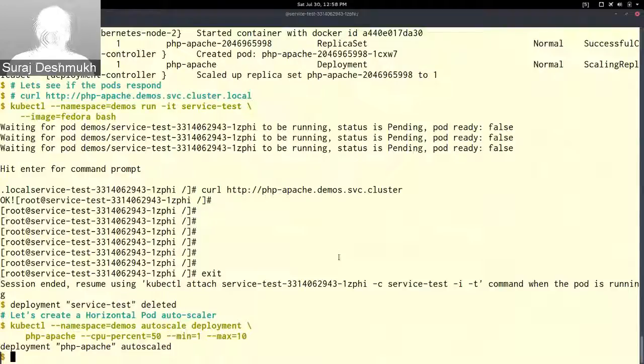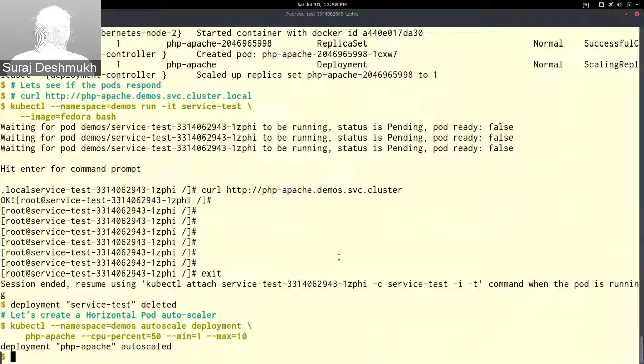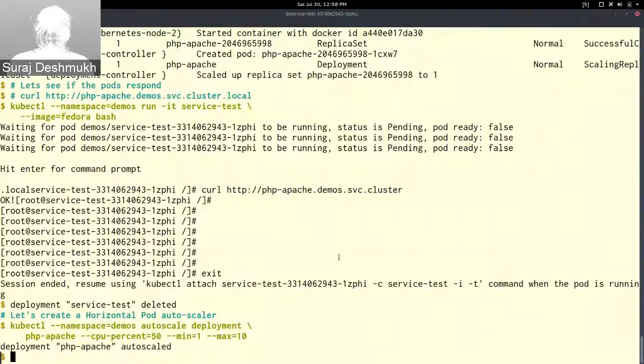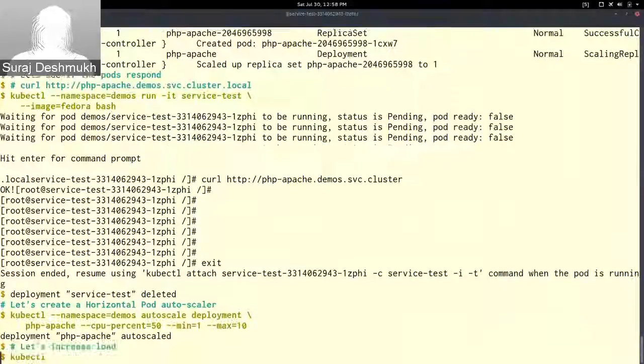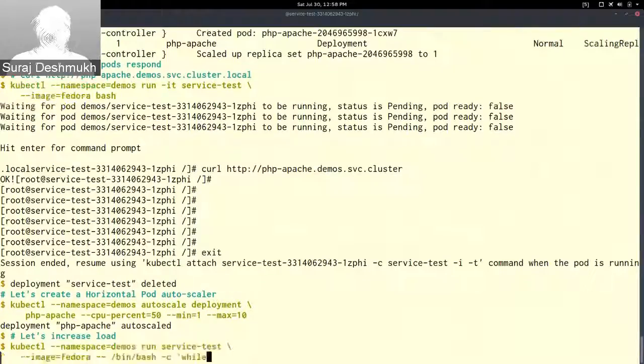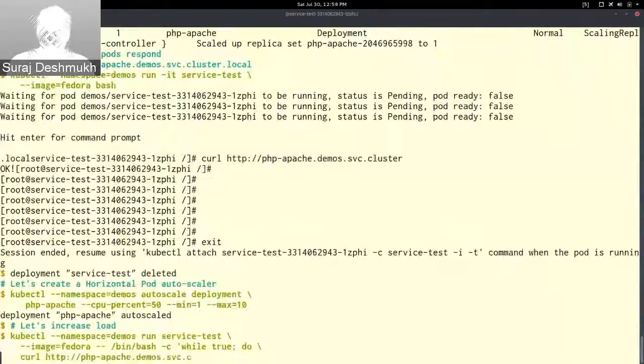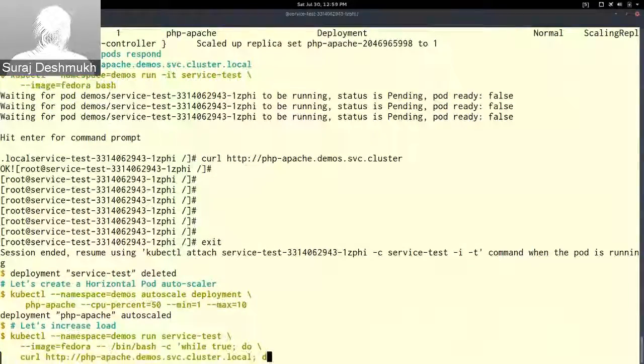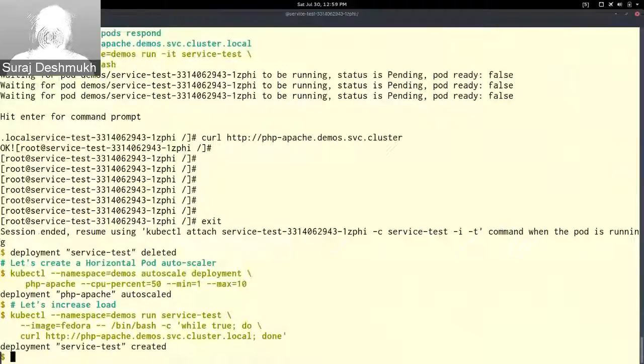Depending on the load it will do some calculations, do an average. Anywhere any pod CPU percent goes above 50 percent it will scale up. So to simulate this, let's increase the load on that php-apache pod.